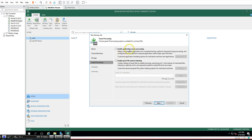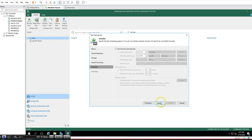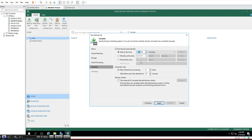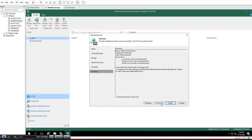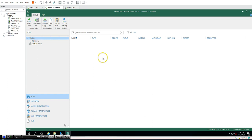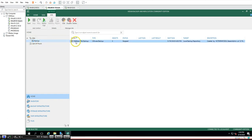If you have application-aware backup requirements, you can configure that here. For the schedule, I'll set it to run every day at 6 PM. With the schedule set to daily at 6 PM and retention at 15 days, click Apply and then Finish. The backup job 'VMware Backup' is now created, showing type VMware Backup, three objects, the target repository, and the next scheduled run time.